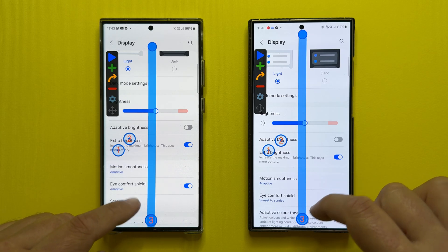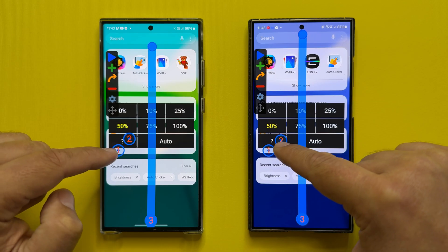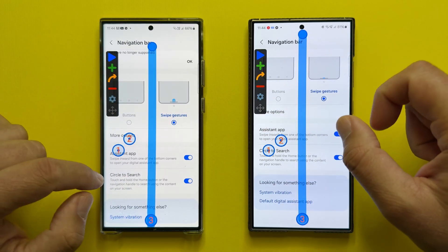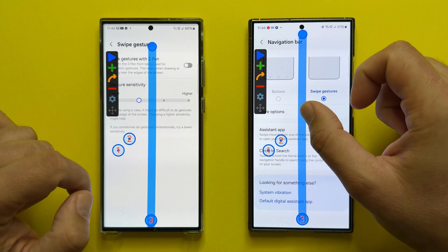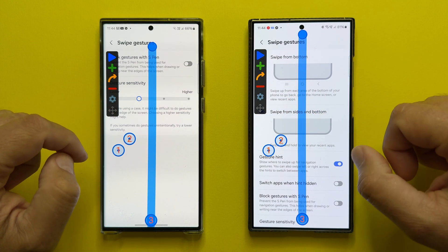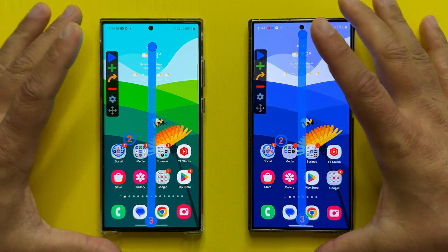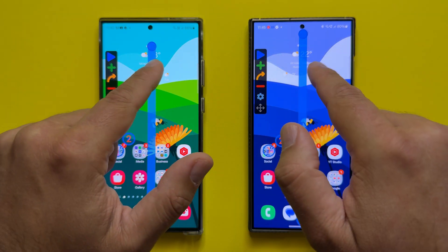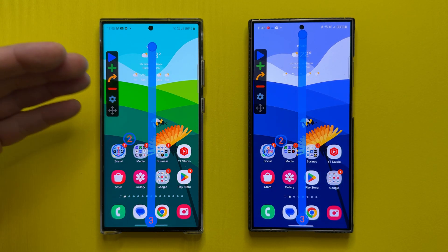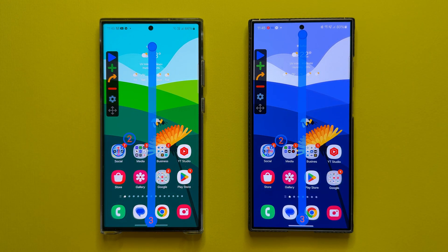On the S24 Ultra we have the September patch, which just arrived a couple of days ago. On the S23 Ultra, I'm using the August one. Adaptive brightness has been turned off and I'm using 50% brightness on both phones. Battery is at 66% for the S23 Ultra and 80% for the S24 Ultra.